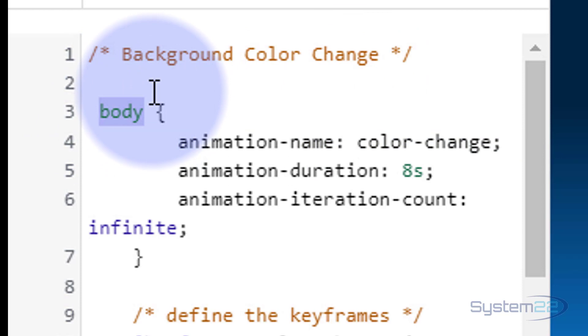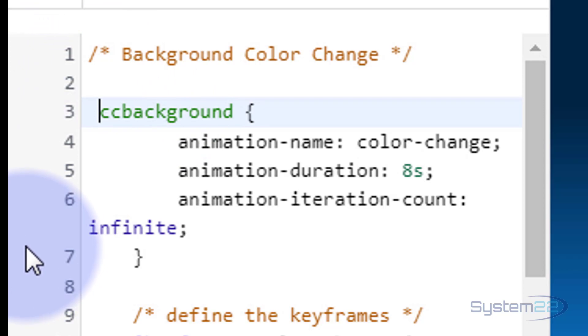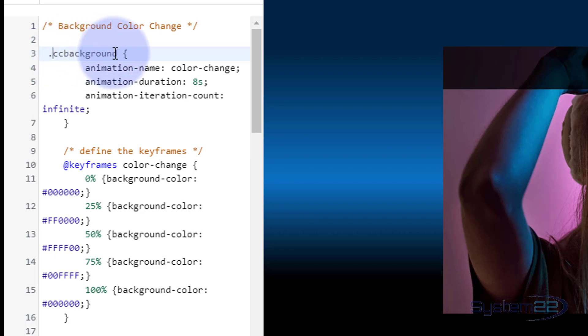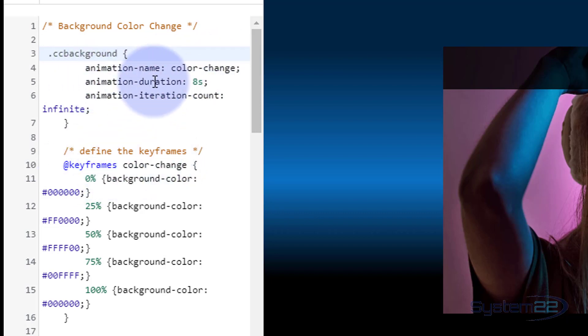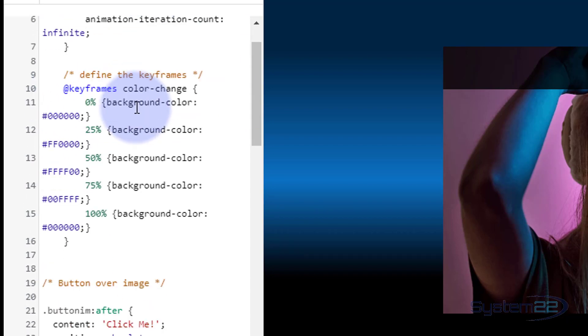So we just start from the animation name there. Let's call this cc-background. I like it to make some sense to me. All class names have to have a dot or a period in front of them, so make sure you put a dot or a period in front of it. Now we've got a new class name right there. Now it's calling for an animation called color-change which is given us down below there. Animation duration is going to be 8 seconds. Animation iteration count is how many times it does it. It's going to keep doing it and doing it there.